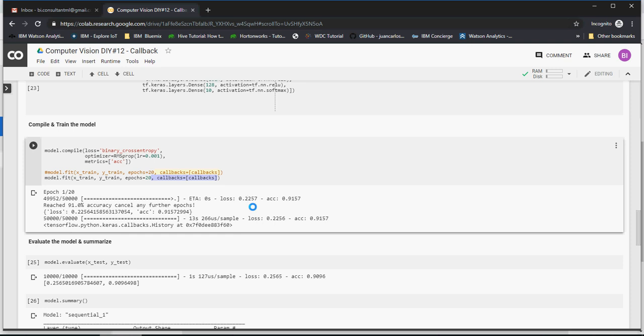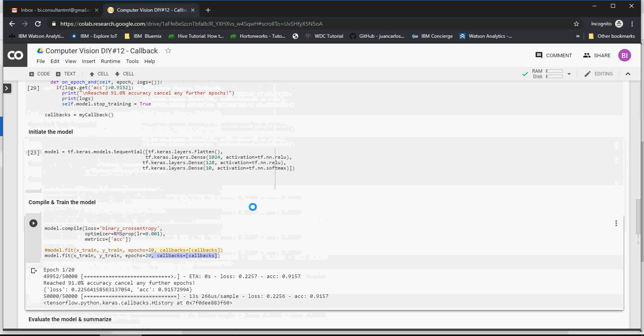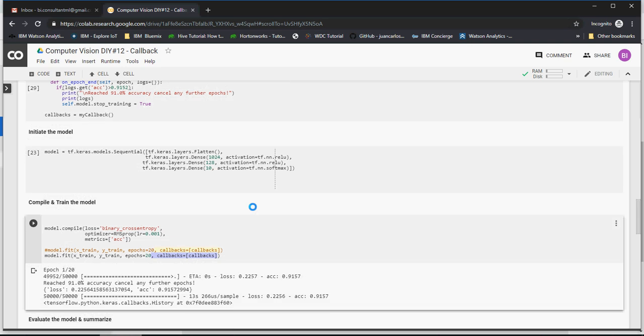At this point in time, this is used when you have a certain accuracy level in mind and then you just want the model to run only to that accuracy level. So these are some good - the callback is a good function and it's a very useful technique. As I mentioned, we'll explore more on callbacks in the next video. Thank you for watching.